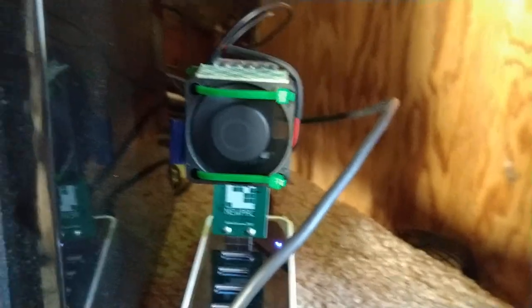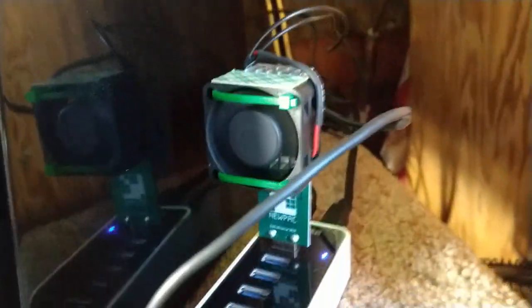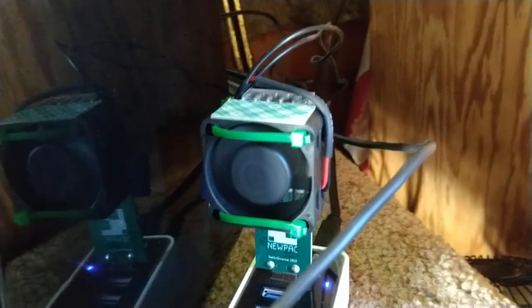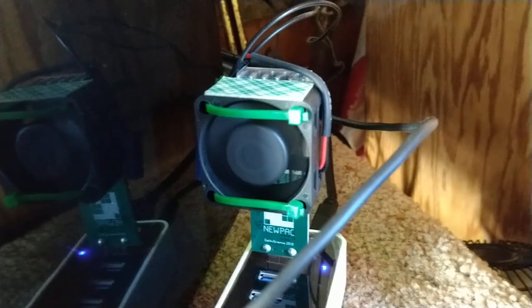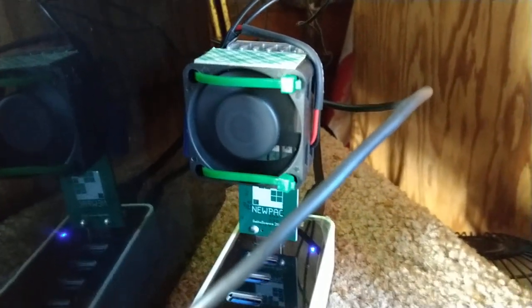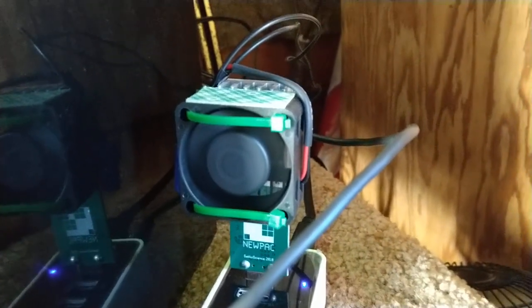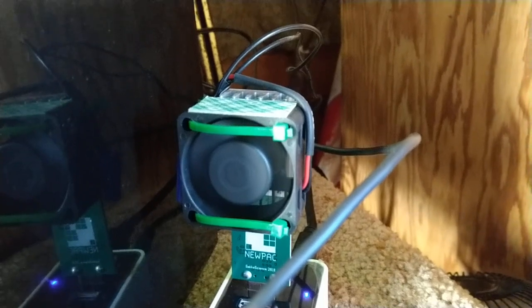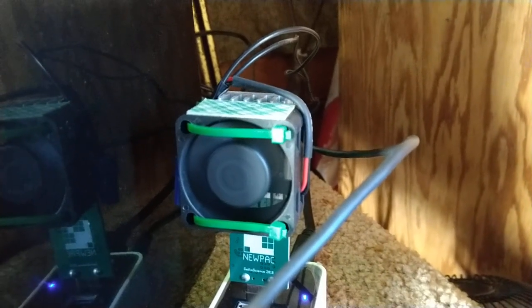You can see my super fancy cooling mod. Nice noisy fan, works great, moves a lot of air.